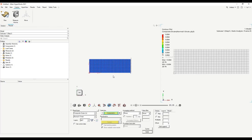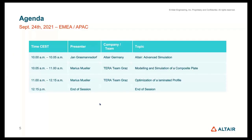Looking at composite stresses at ply 3, we get around 400 MPa — exactly the target value. This confirms the setup is correct once the offset is handled properly. That covers everything for 2D meshing, laminate creation, and composite analysis. Now let's move on to composite optimization.